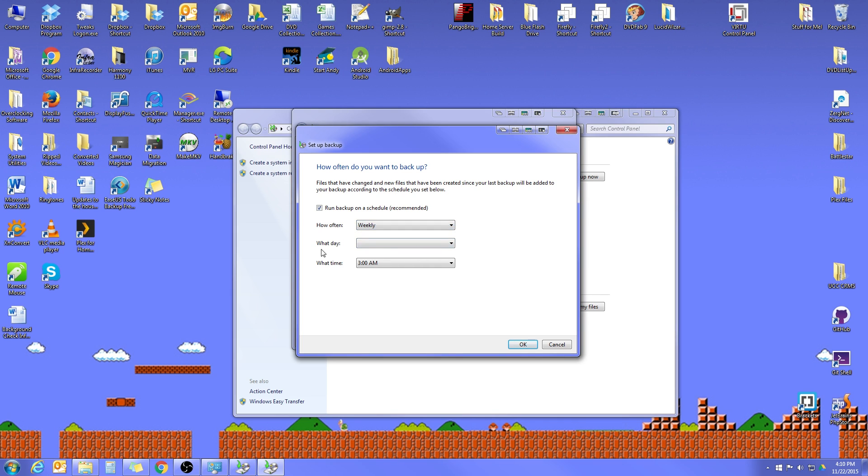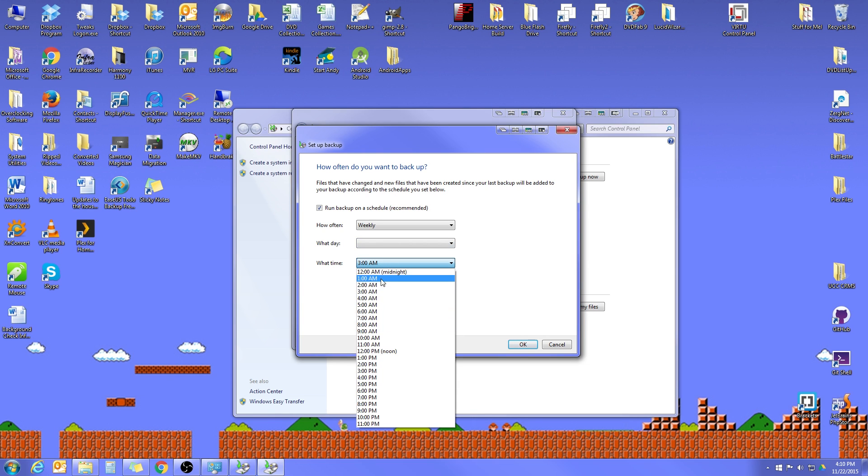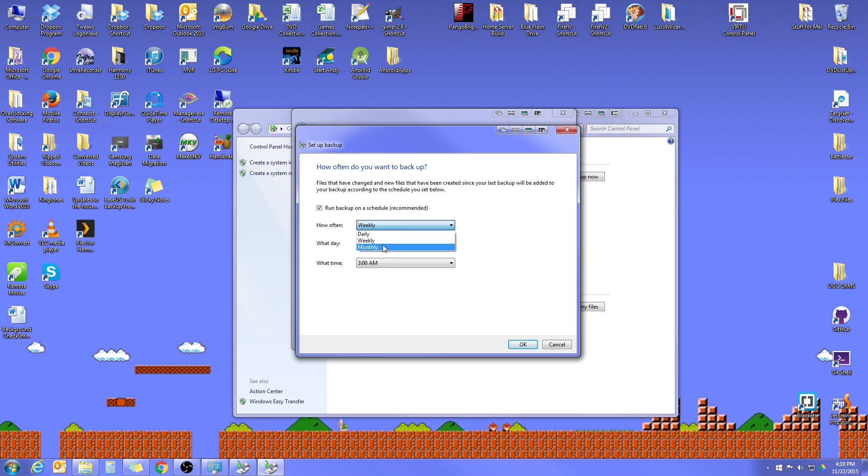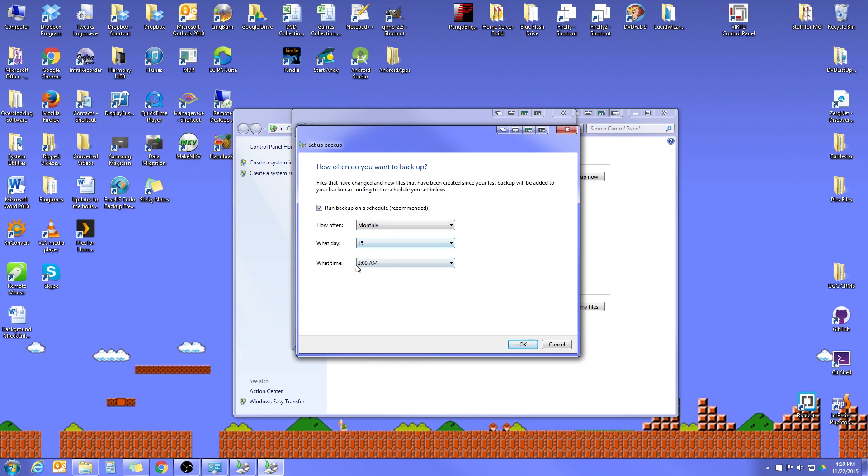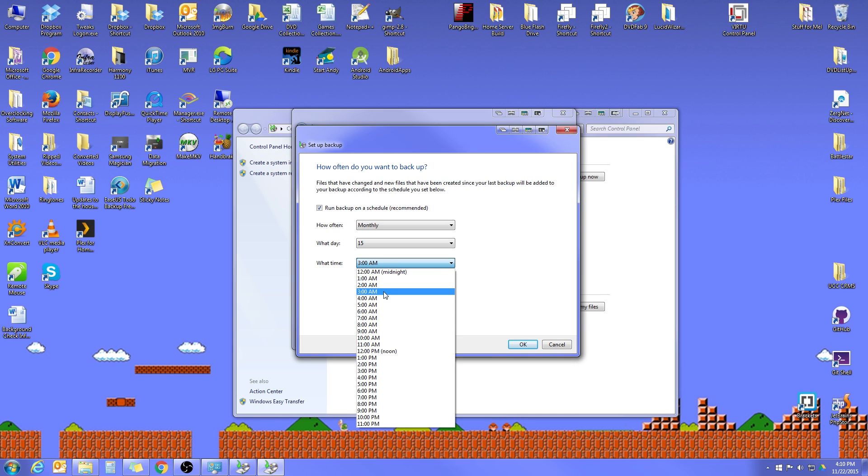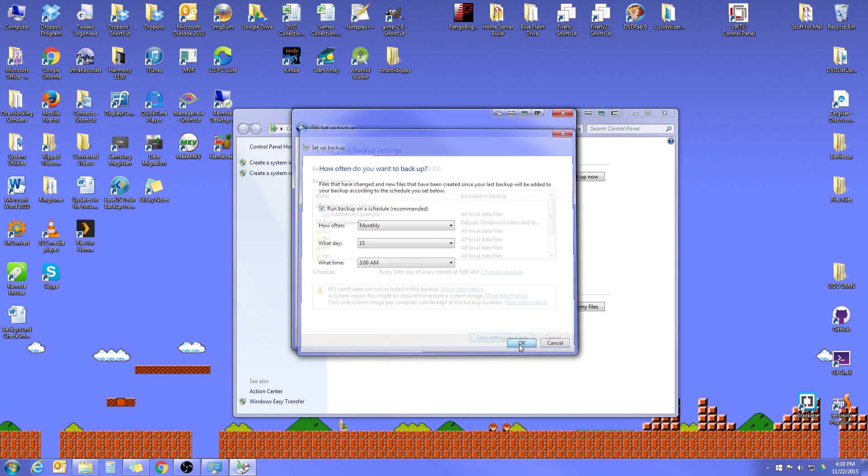But if you do choose a Weekly, you'll get to decide what day of the week you want that run. You can pick any day that works for you. And then you would pick your Time of Day. Now, personally, like I said, I set mine for Monthly. You can choose the Day of the Month. I always do the 15th. And then what time. I always run mine at 3 a.m. Okay, the next thing we want to do then, once we've selected how often and when we want the backup to run, is to go ahead and click OK.